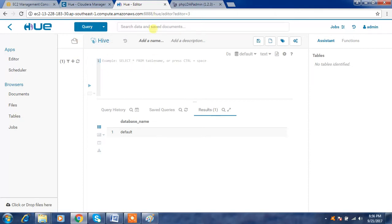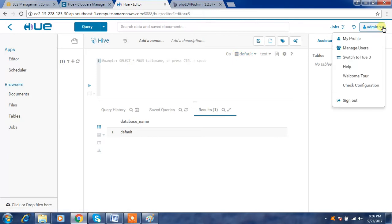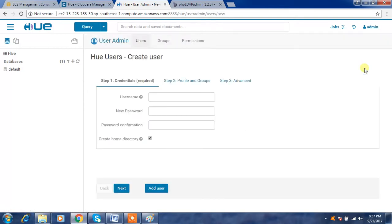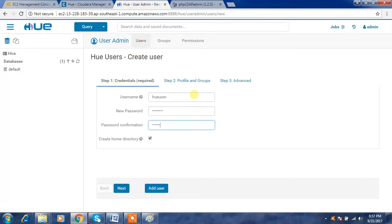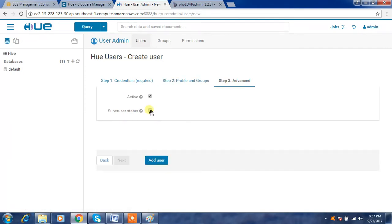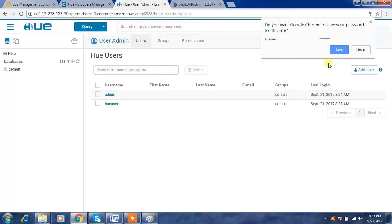My main intention here is to do user administration. If you want to create a local user, you will have the option under 'Manage Users.' Initially you have admin; you can add another user. Provide a username and password, select a group, and choose whether they are a superuser or normal user, active or not, and then add the user.